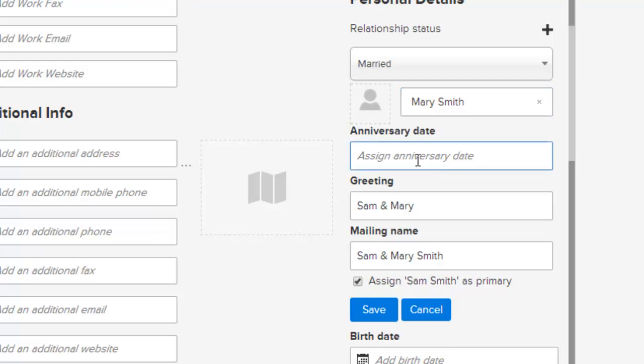You can assign their anniversary dates. Their greeting, Sam and Mary, and mailing name, Sam and Mary Smith, have been added automatically. You can change these as needed.